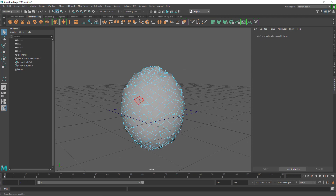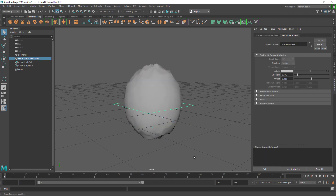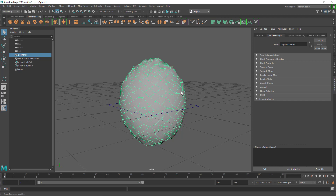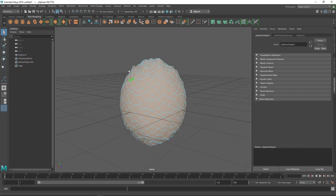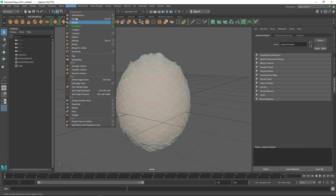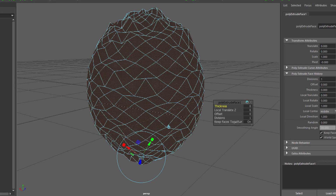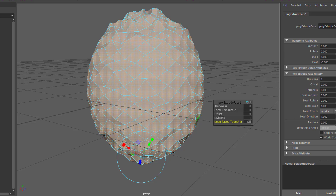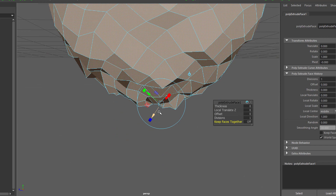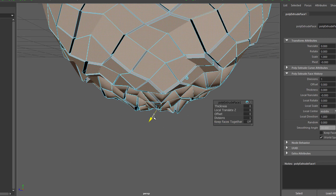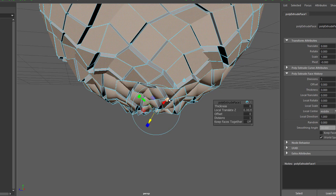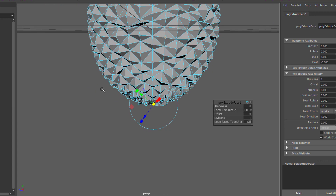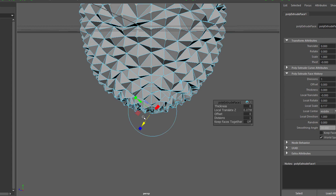Now I'm going to extrude these faces to get the spikes. First, make sure you delete the history — select the model, go to Edit > Delete by Type > History to get rid of the deformer. Now select every face, go to Edit Mesh > Extrude. Turn off 'Keep Faces Together' so every face extrudes individually. Grab the blue arrow to move in the Z axis, then use the Scale tool and scale from the center.